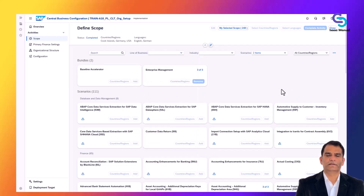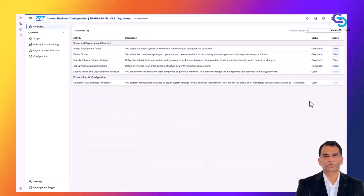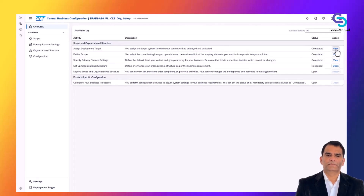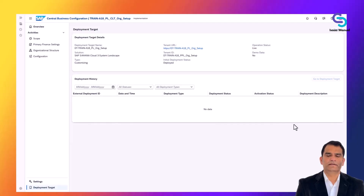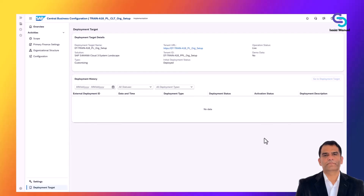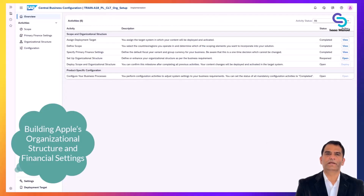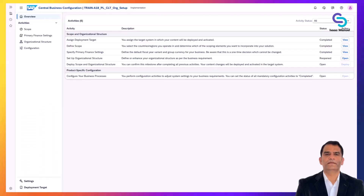Once the scope is defined, the CBC guides the team to assign a deployment target — which system the settings will go into — and then moves into the configuration phases. Now Apple's project in CBC knows we are implementing sales, procurement, manufacturing, and finance for US. With scope set, the next step is to enter some core configuration values in the system.